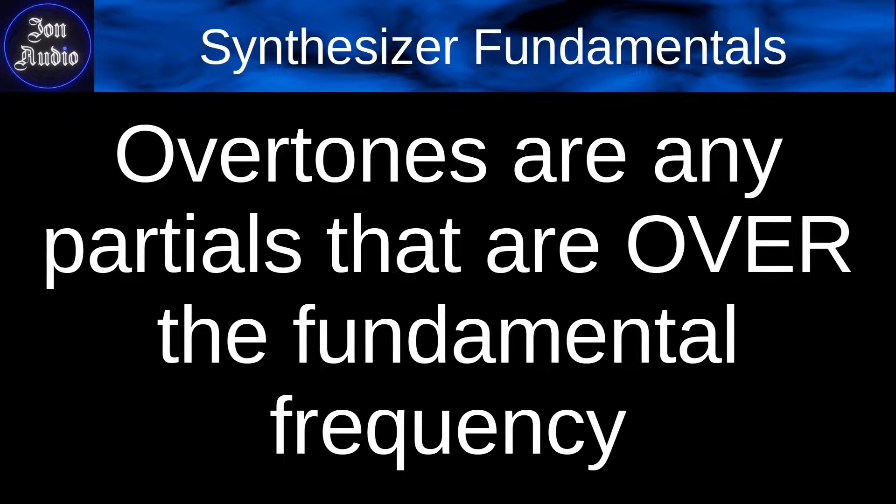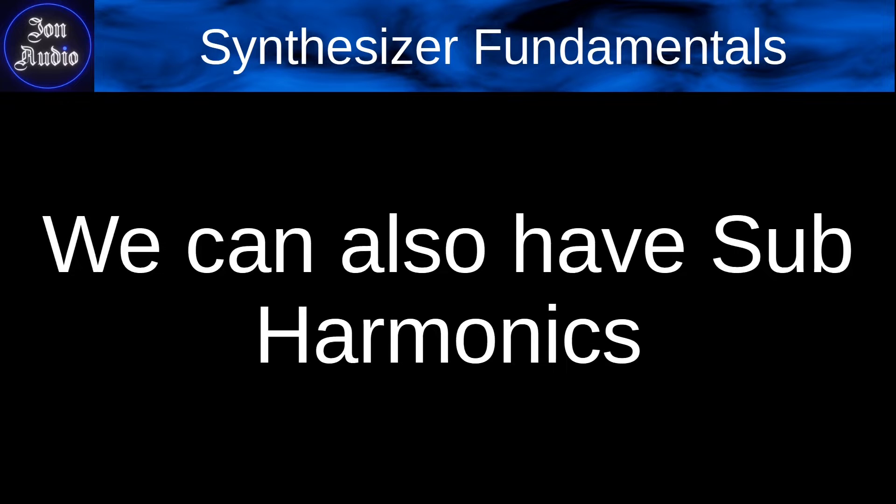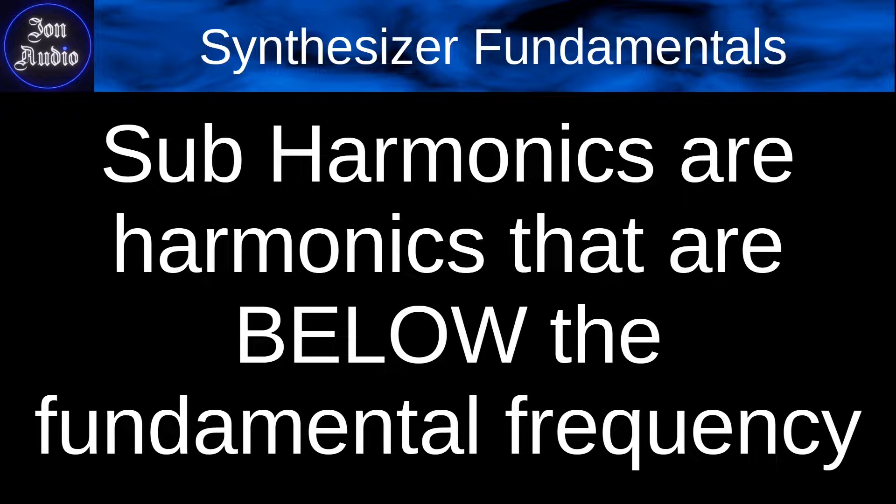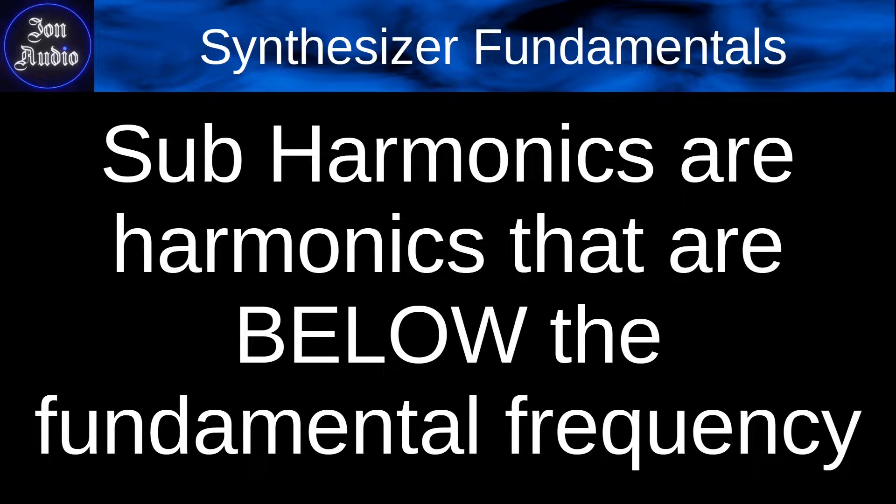And overtones are any partial that are over the fundamental frequency. And we can also have subharmonics, which are basically harmonics that are going to be below the fundamental frequency.